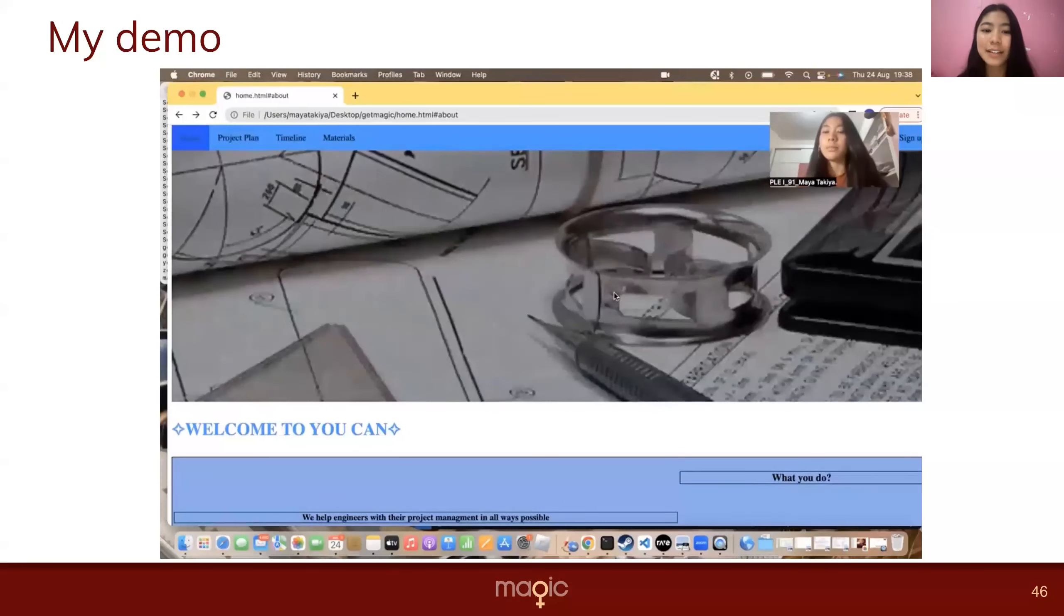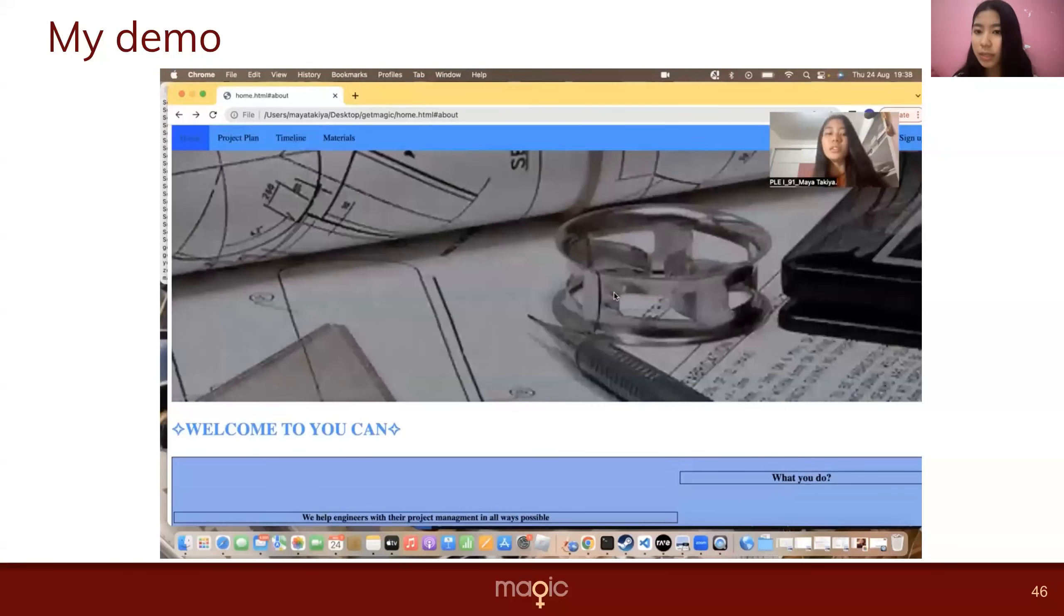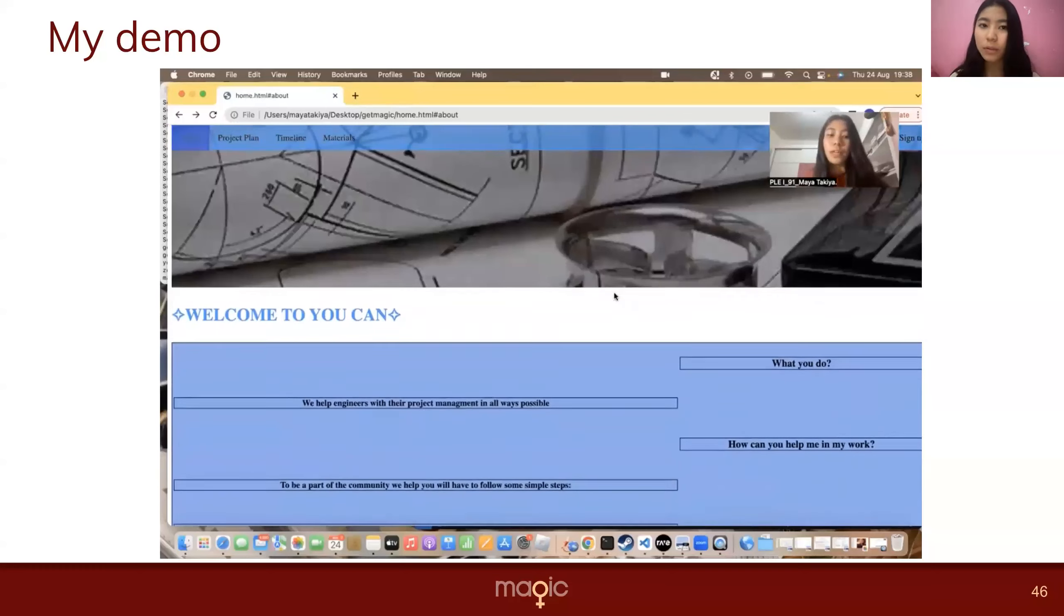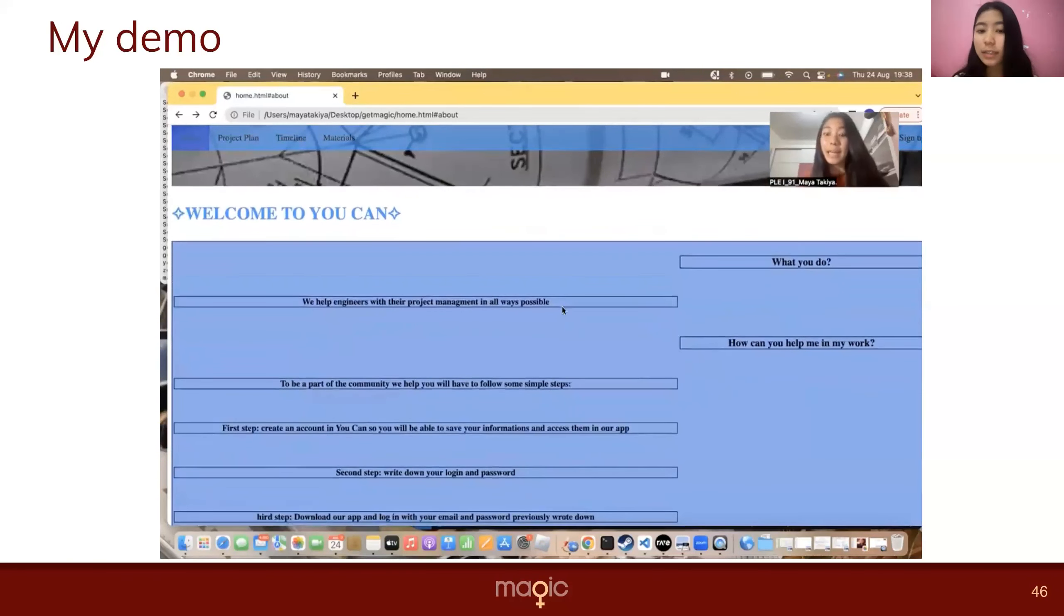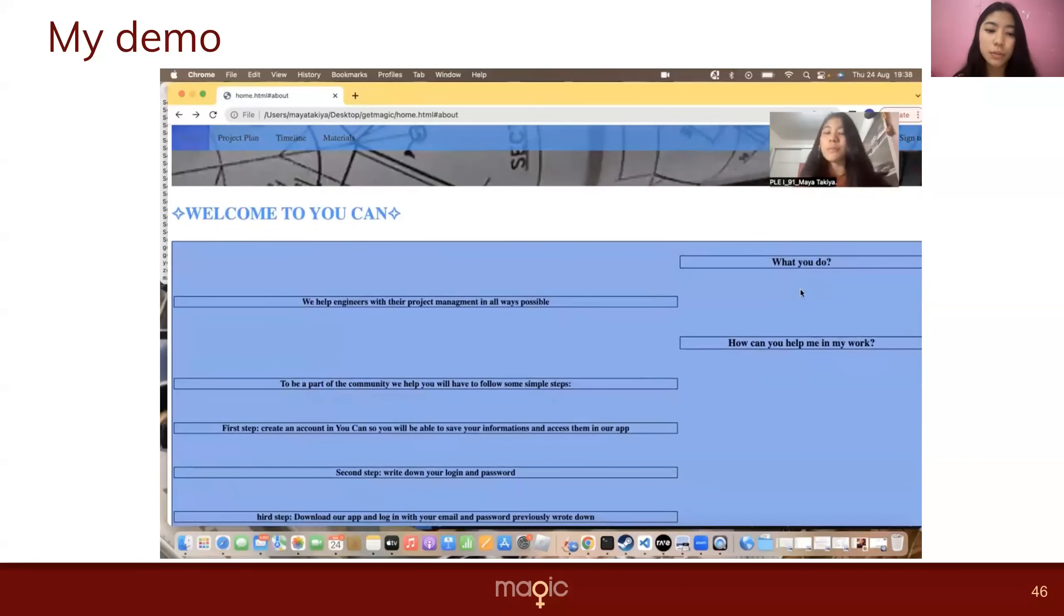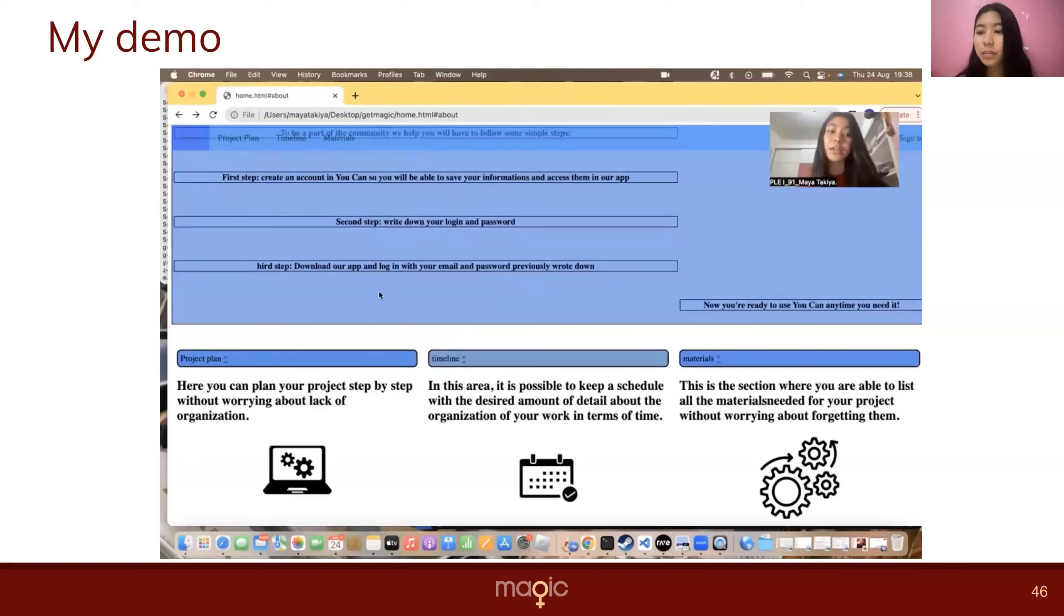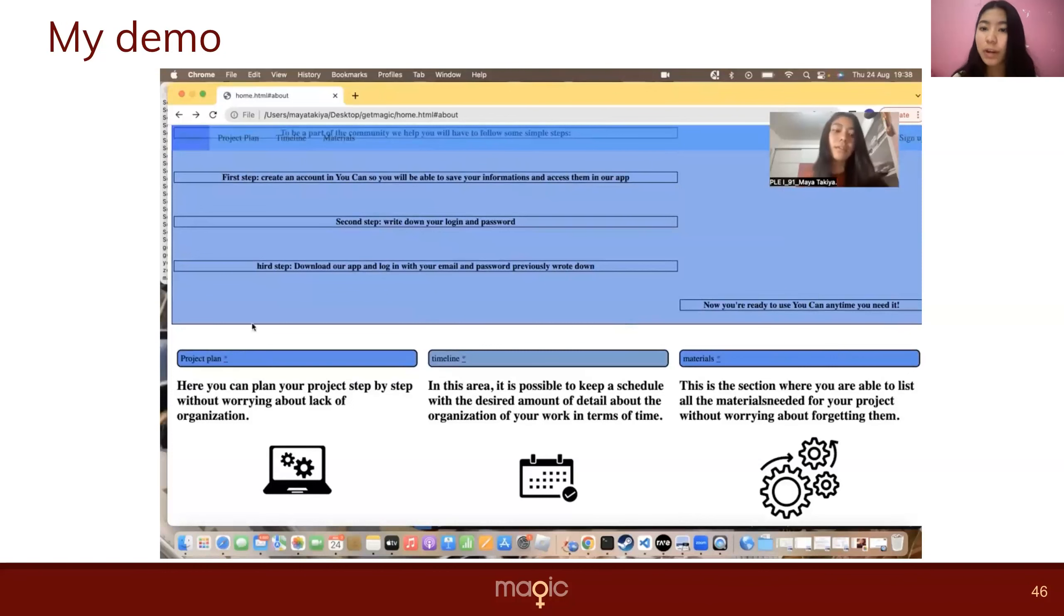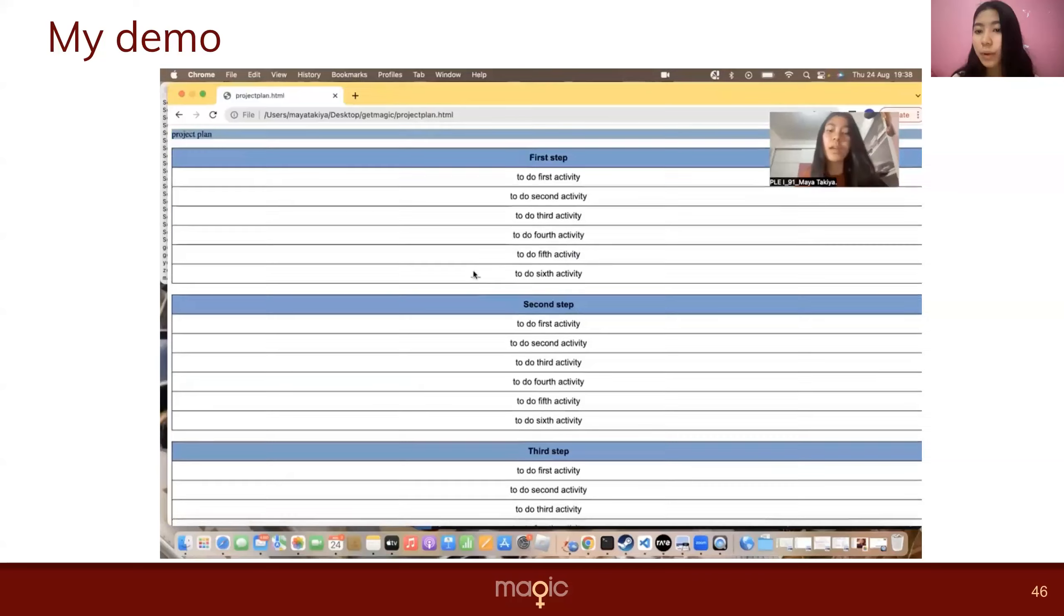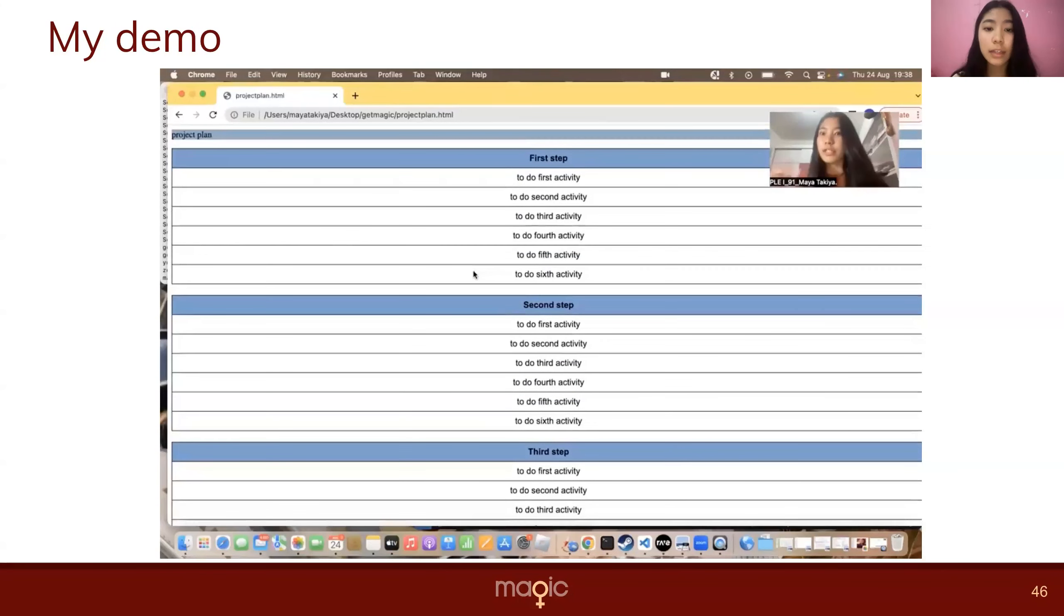So here is my home page. Basically there are some questions about what the user might have and obviously their answers. So what do you do? We help engineers with their project management. You know, basic questions about what the website actually does.